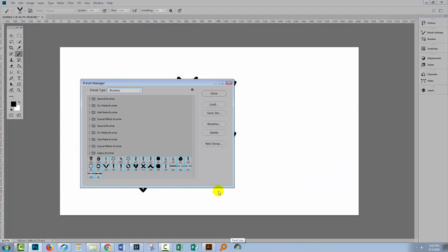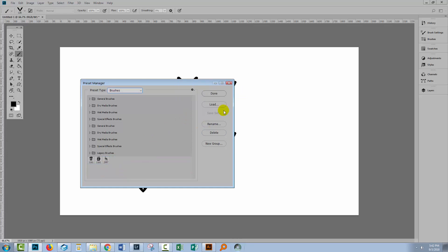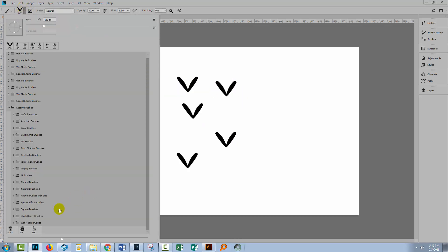Now those brushes are saved, so if I was to remove them from my Brush Presets panel, I'll just click here on Delete to remove them. Now they are removed and so they won't be accessible through the Brushes panel because they've been deleted.